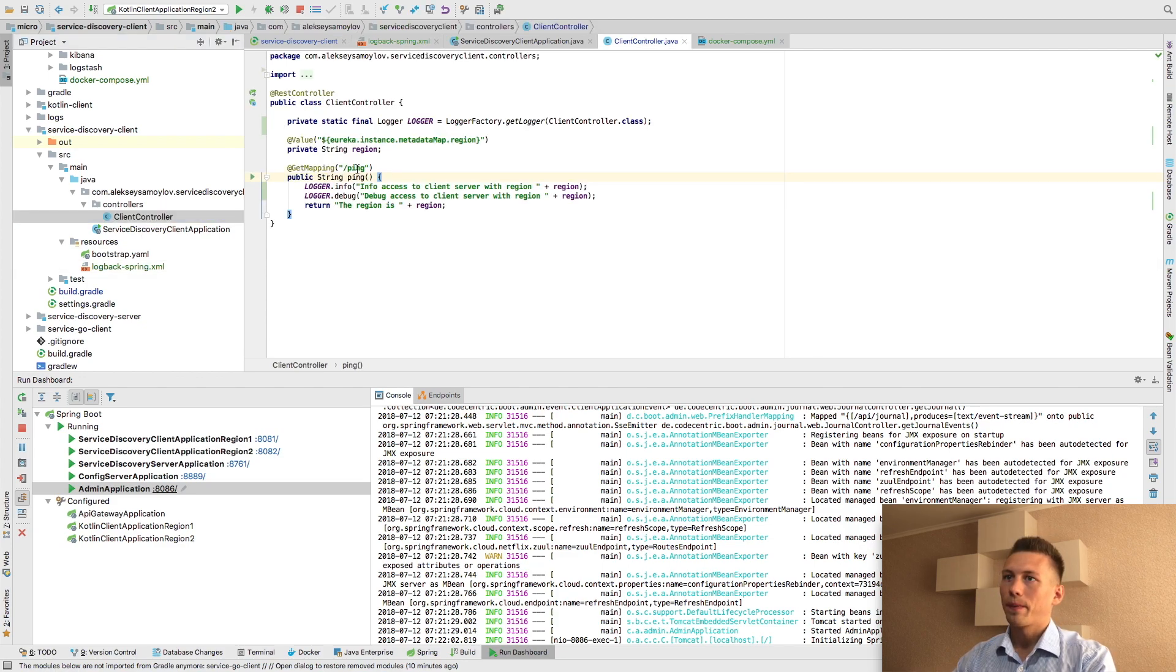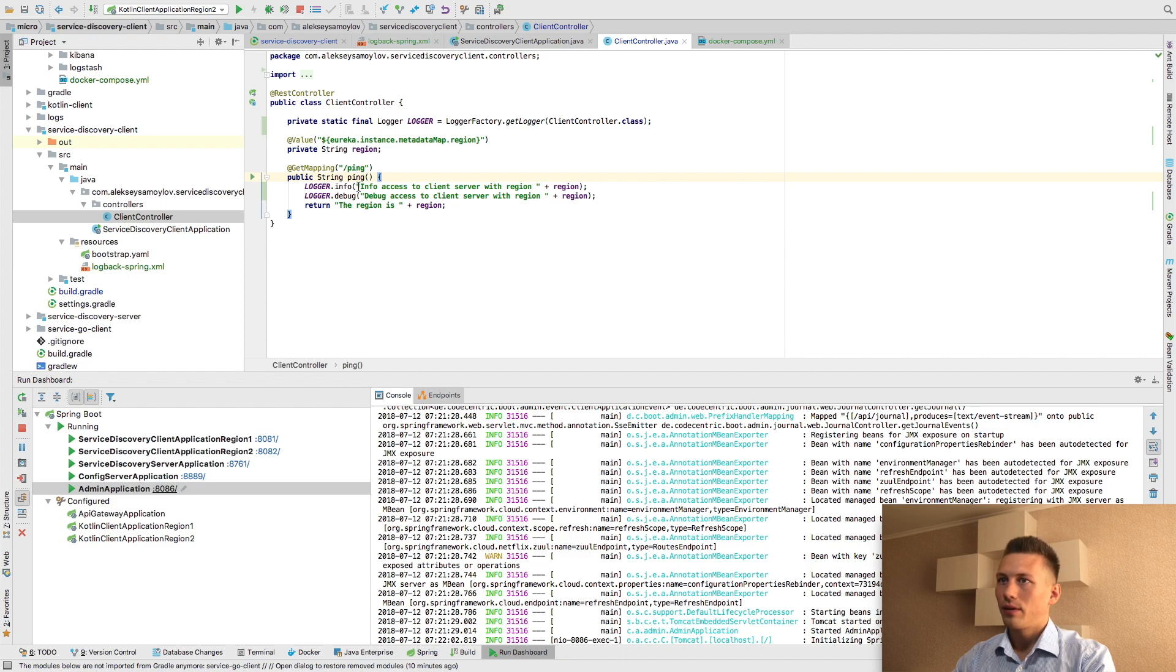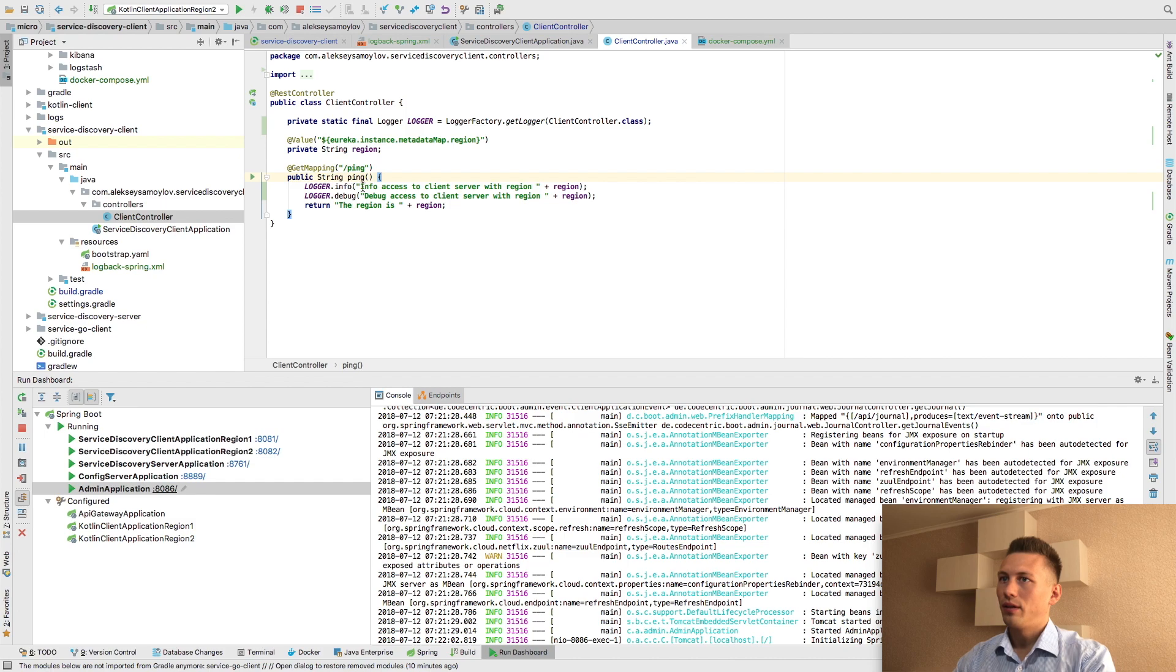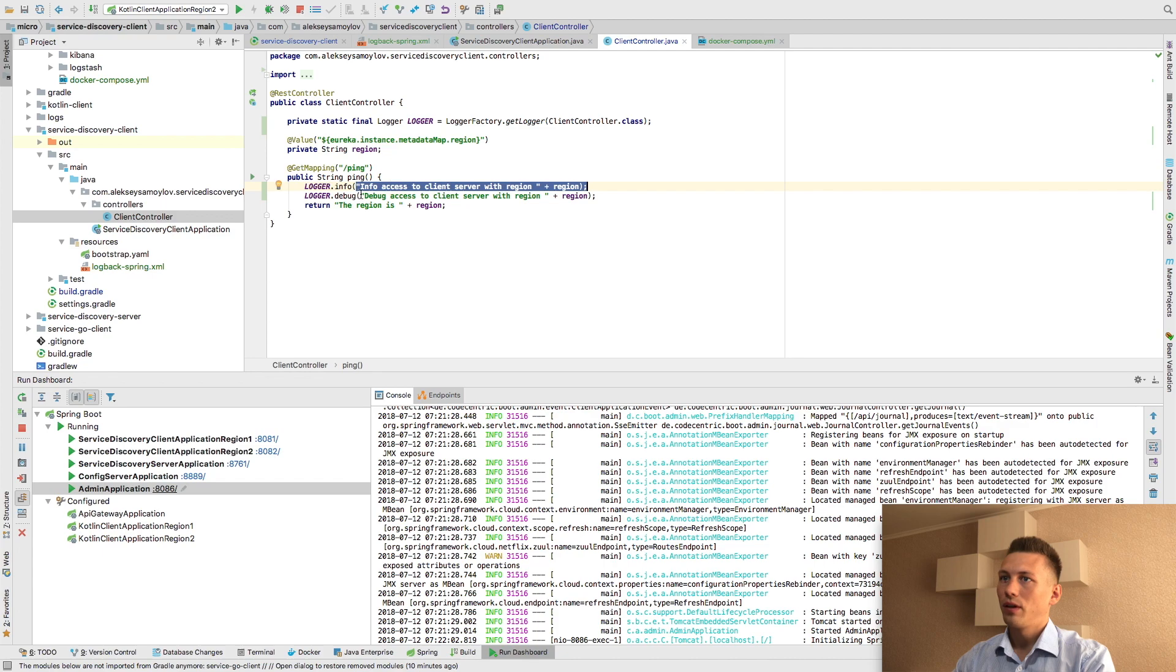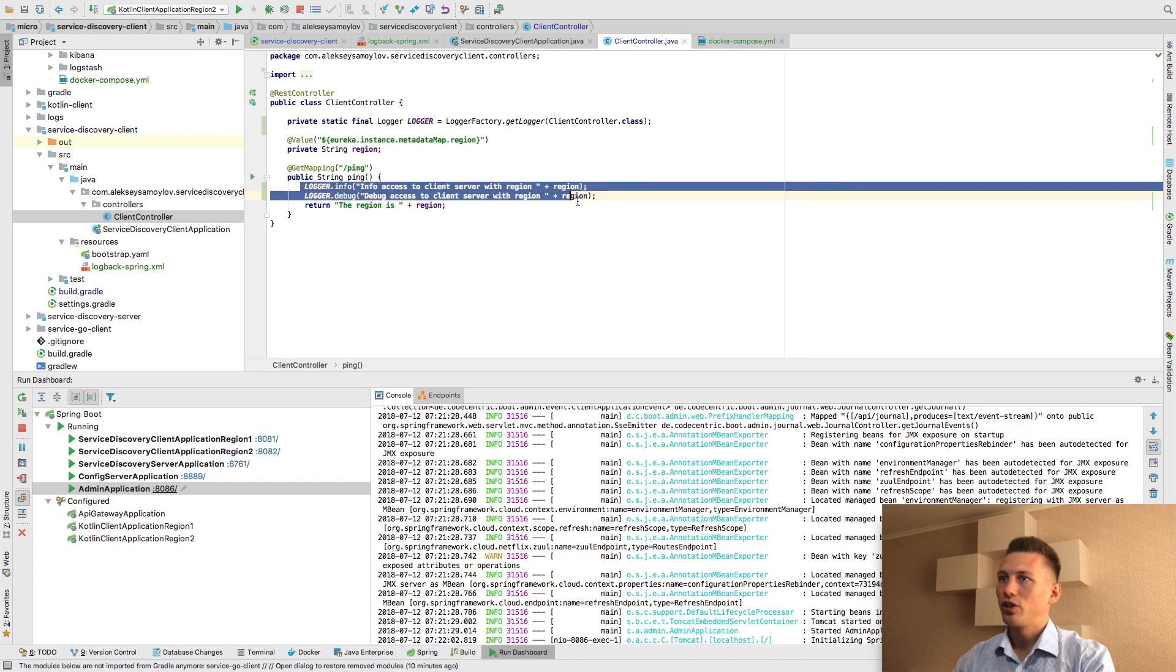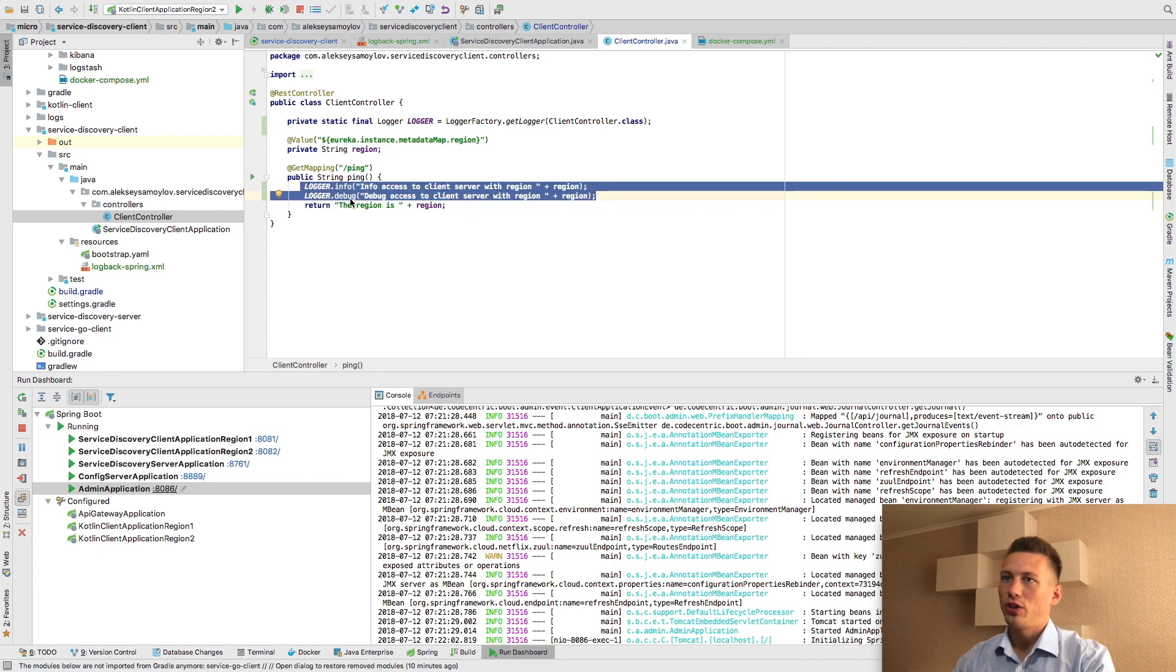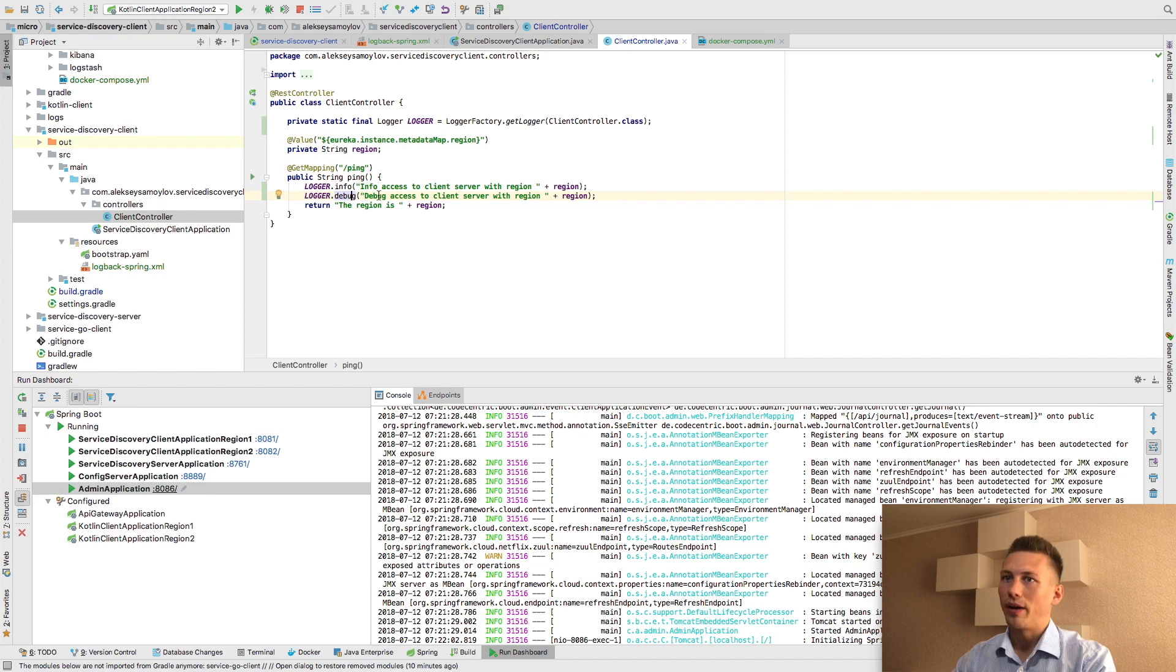When I try to ping my web service, I log these two messages. And you can see this message if you are using info level and both messages if we change log level to debug.